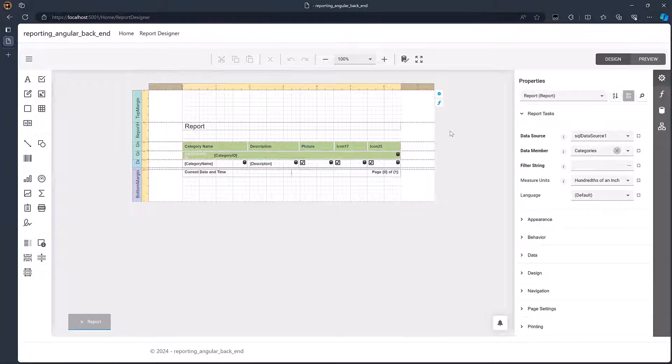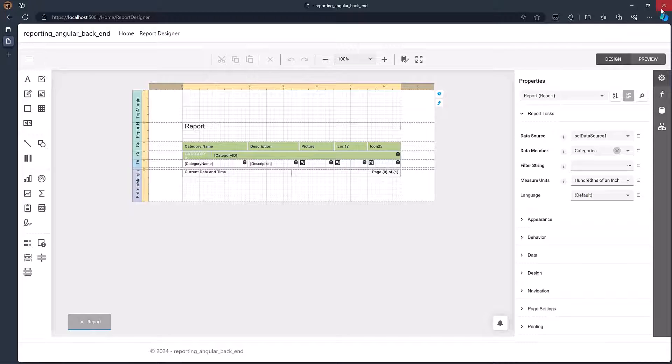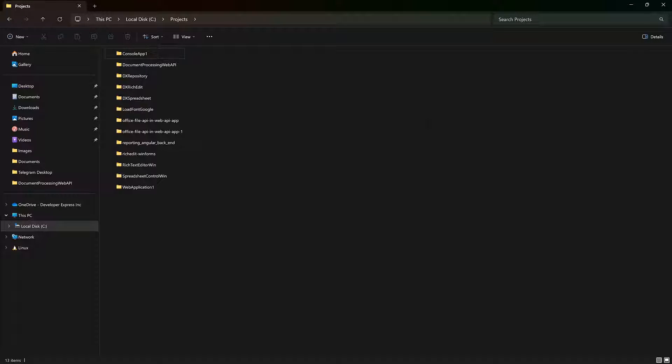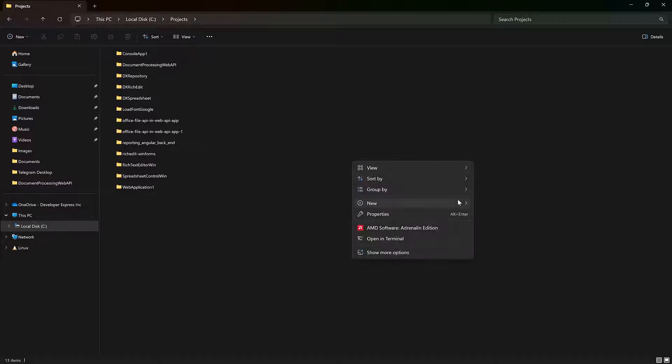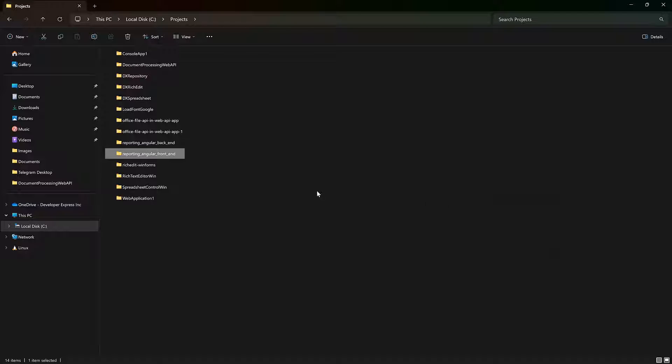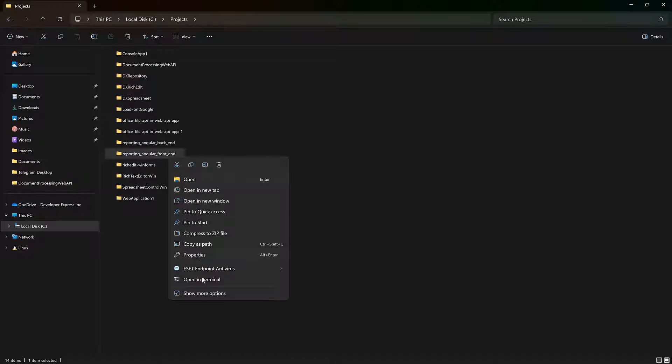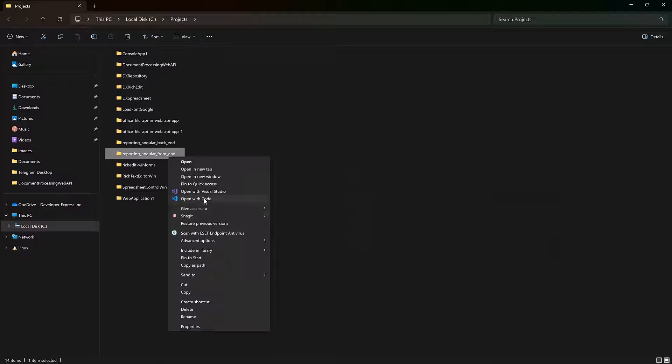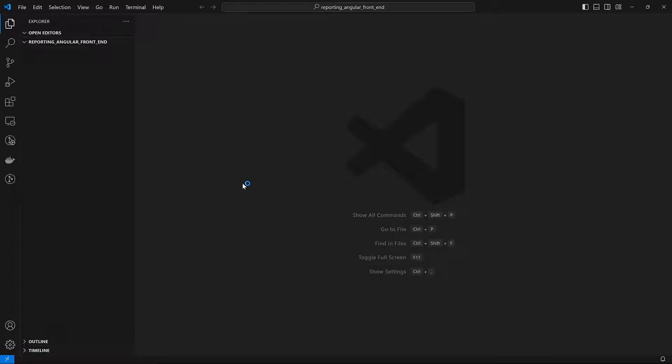Now that we have completed the server-side project, let's turn our attention to the client side. Create a folder to store all the files related to relevant client-side functionality. Let's open this folder in Visual Studio Code.